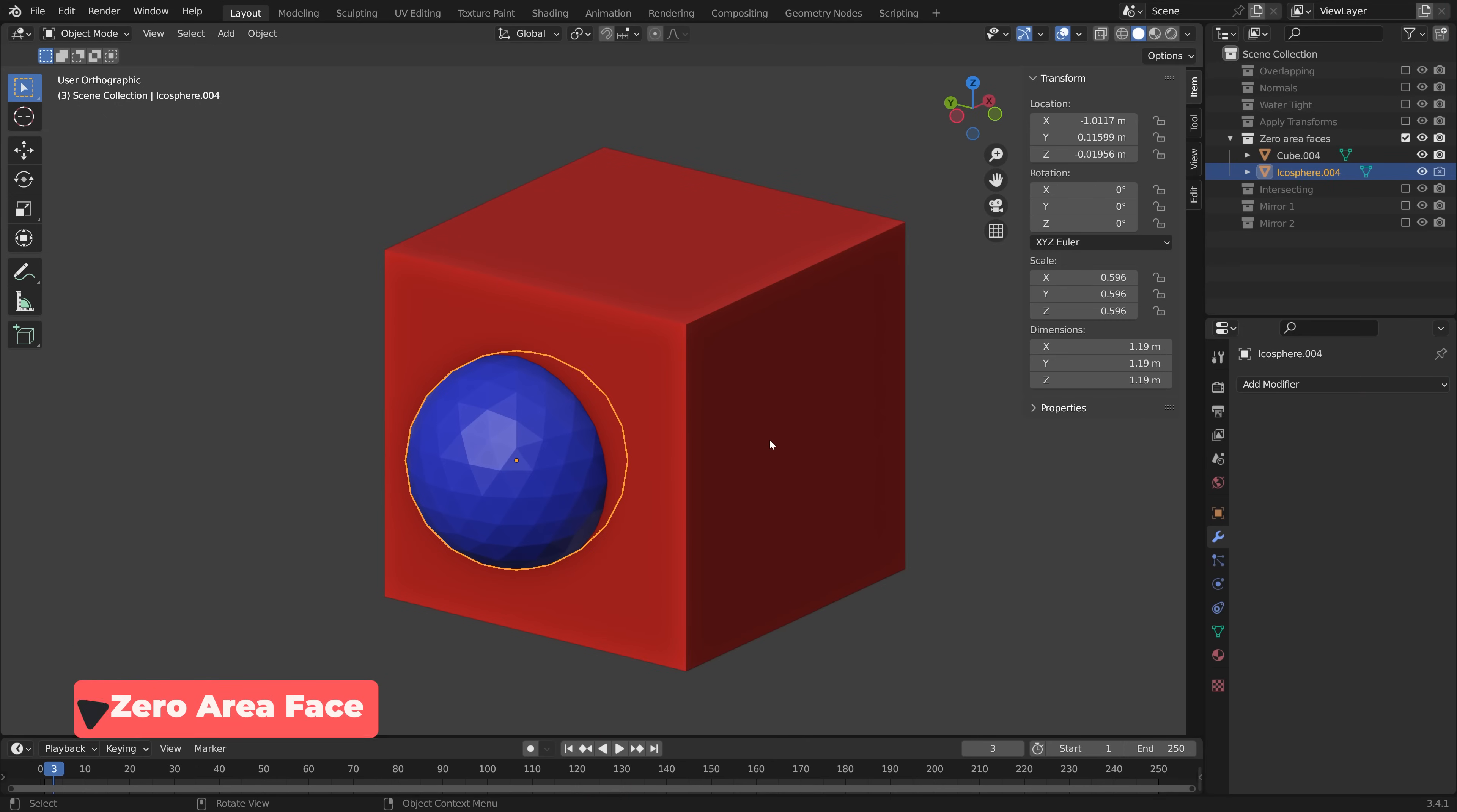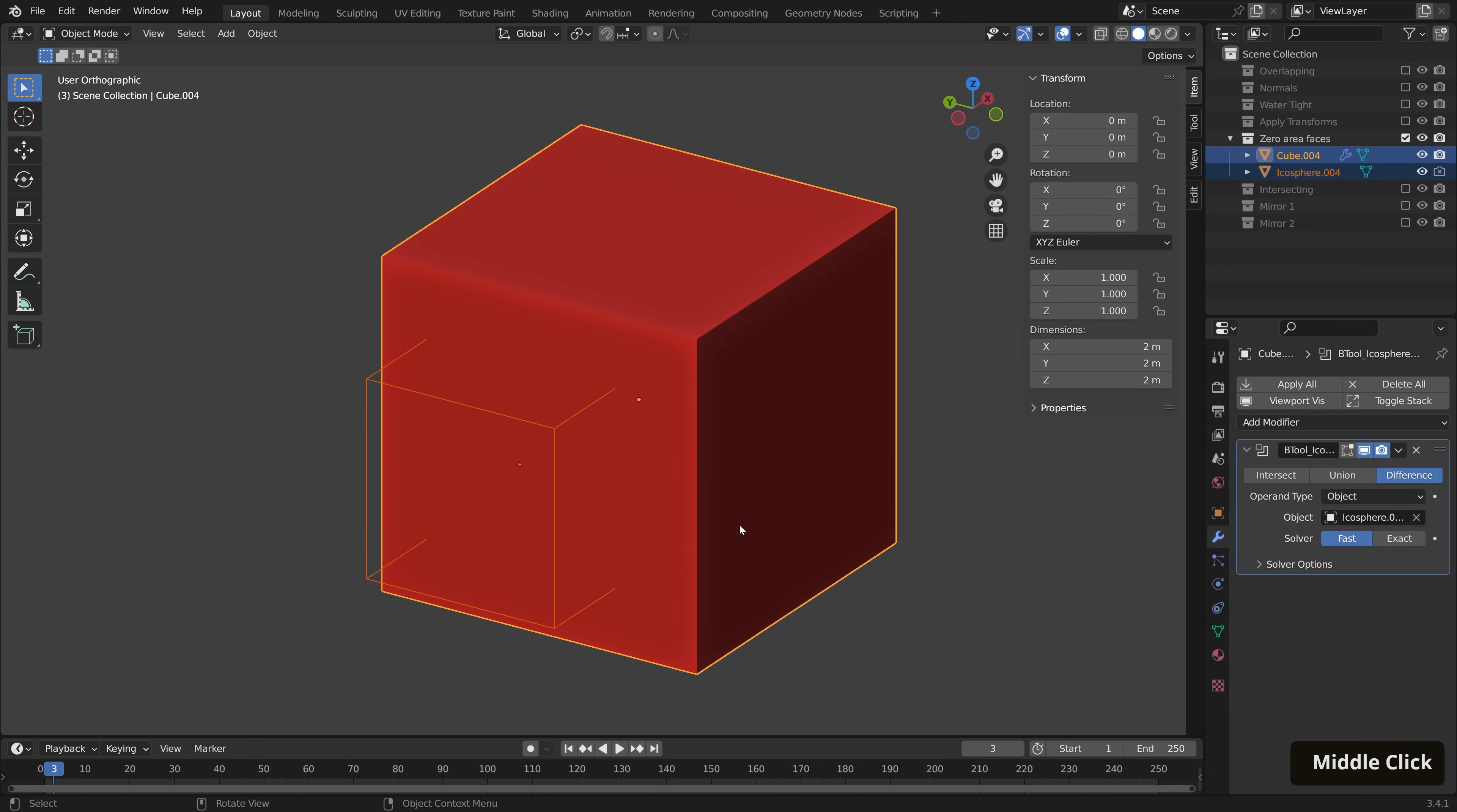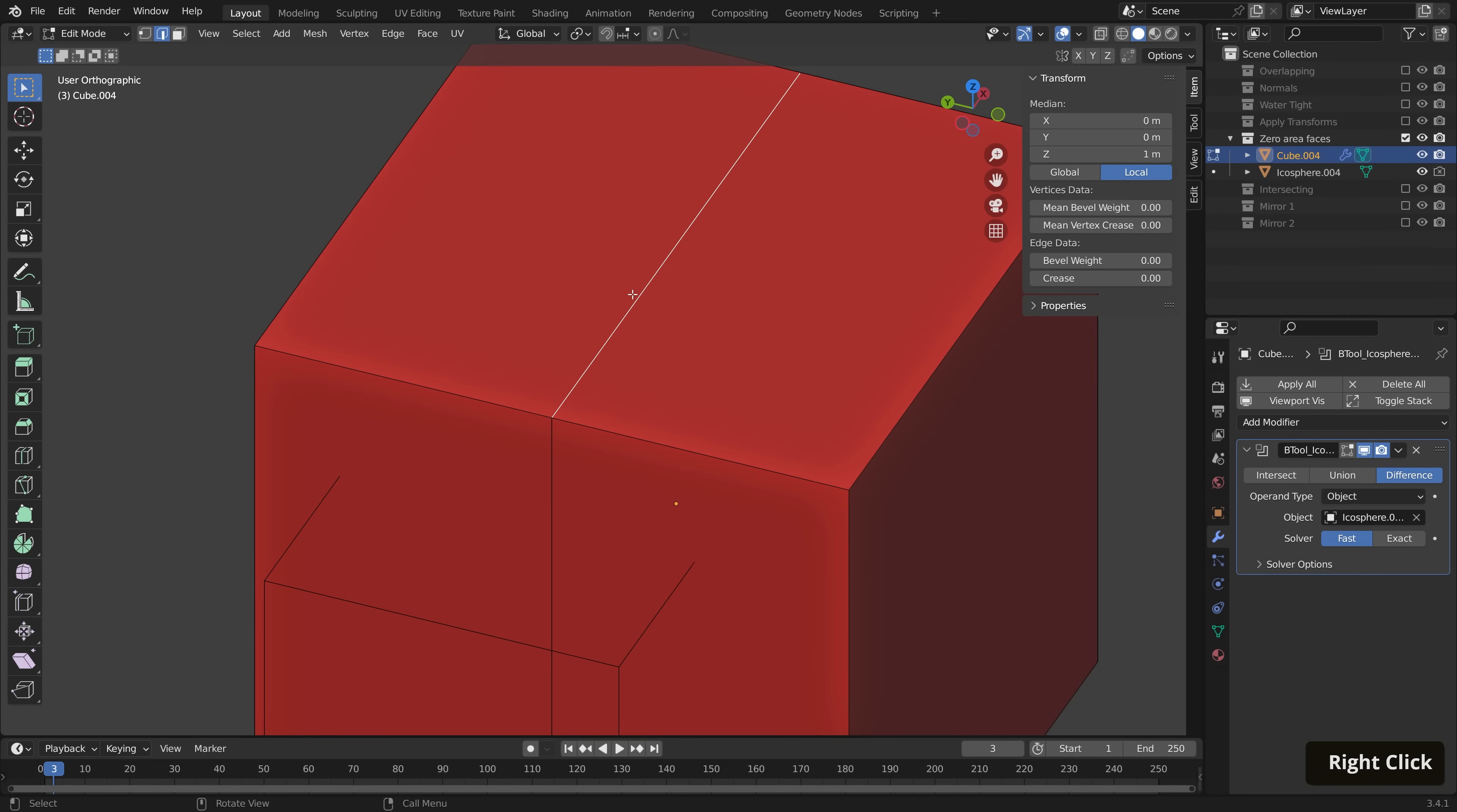Let's look at the zero area face issue that you might come up against. Let's do our boolean operation. Difference. Here on fast mode, we have a bit of an issue, which we can diagnose further by switching on wireframe. As you can see in our cube geometry here, if we select an edge, we have some hidden polygons, making the area of said polygons zero.